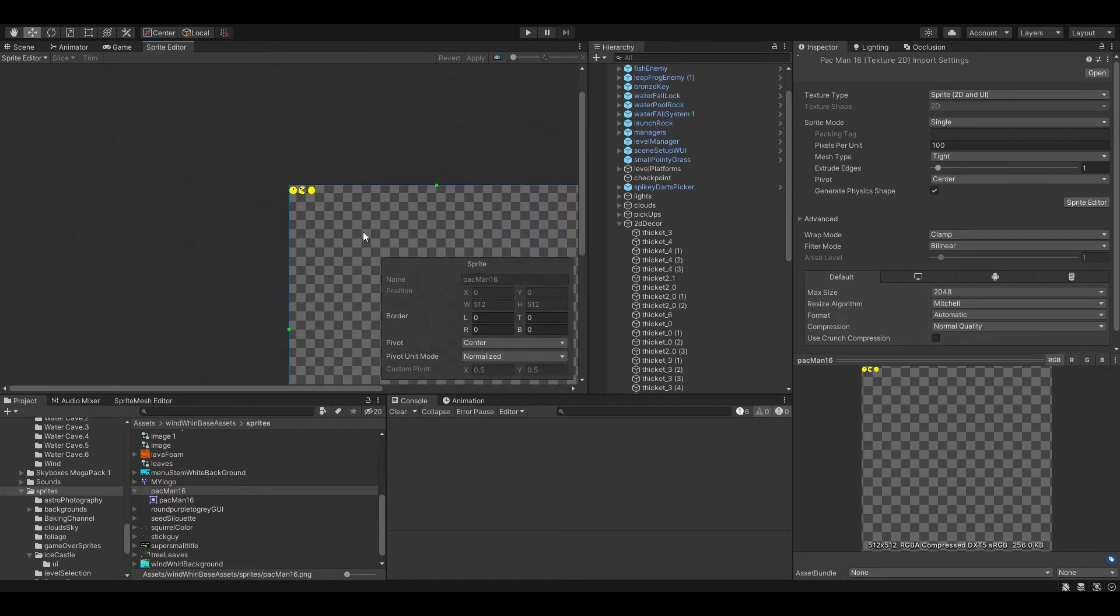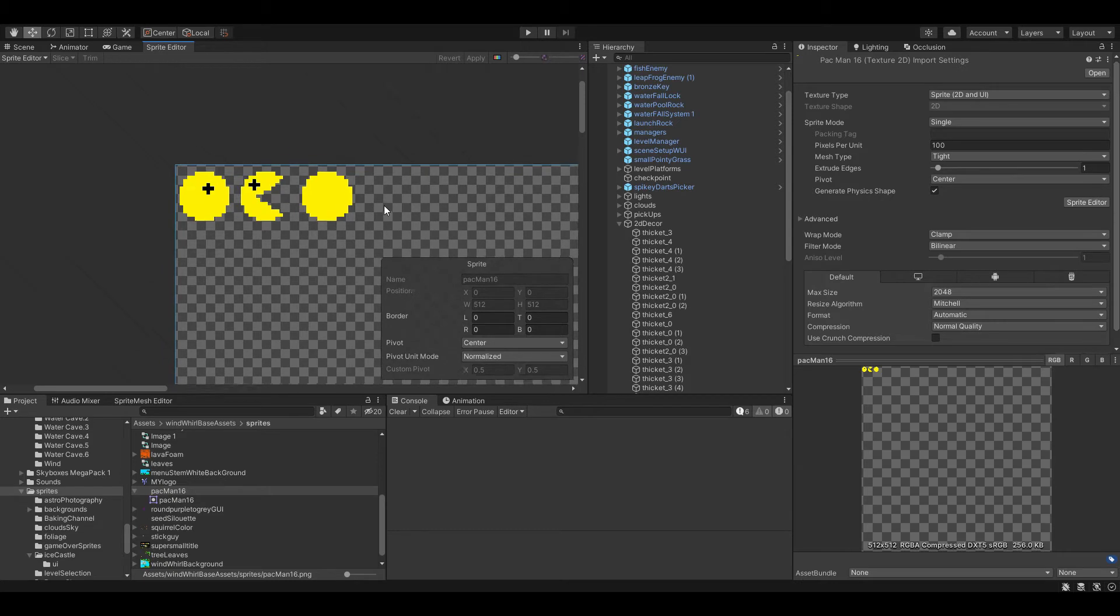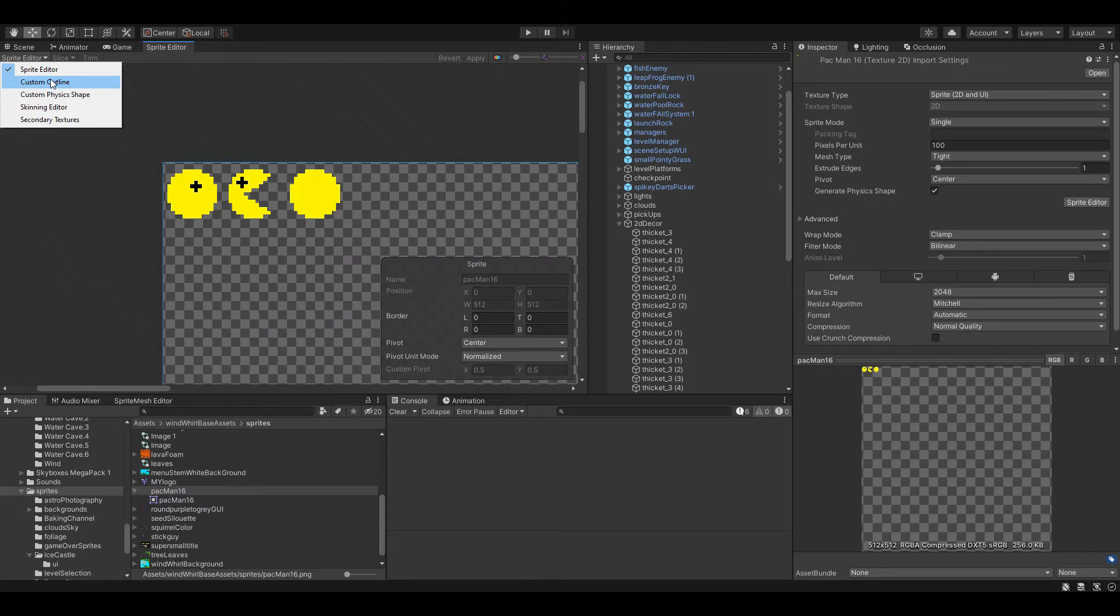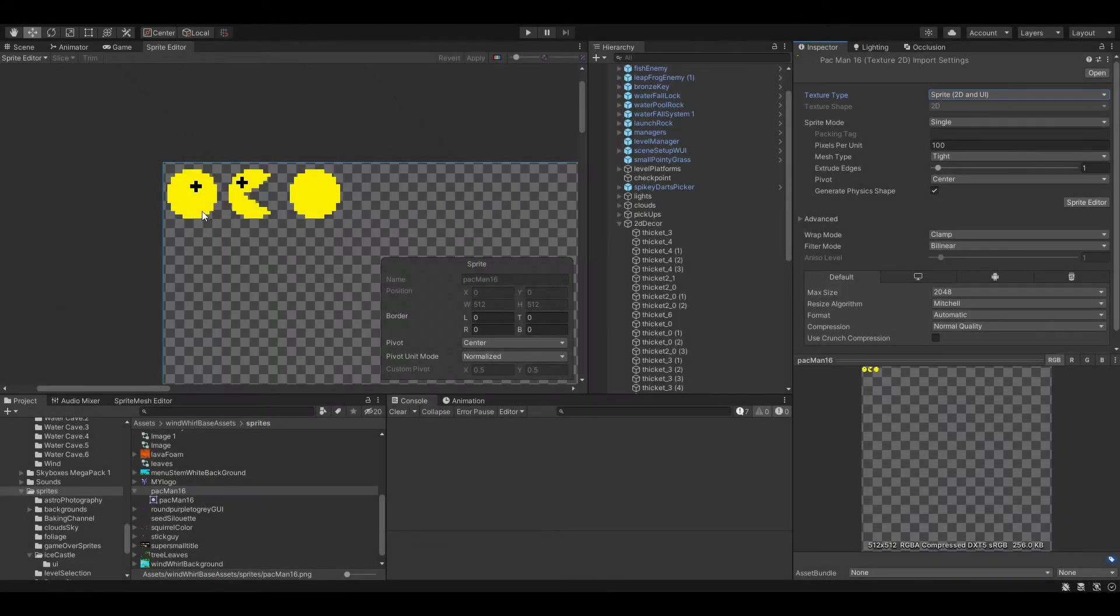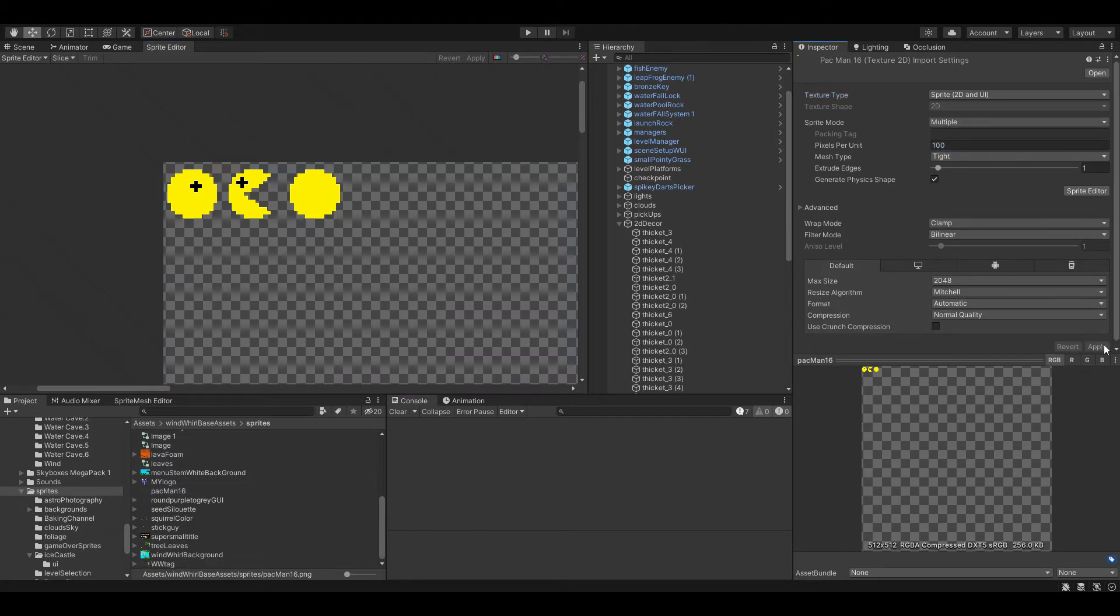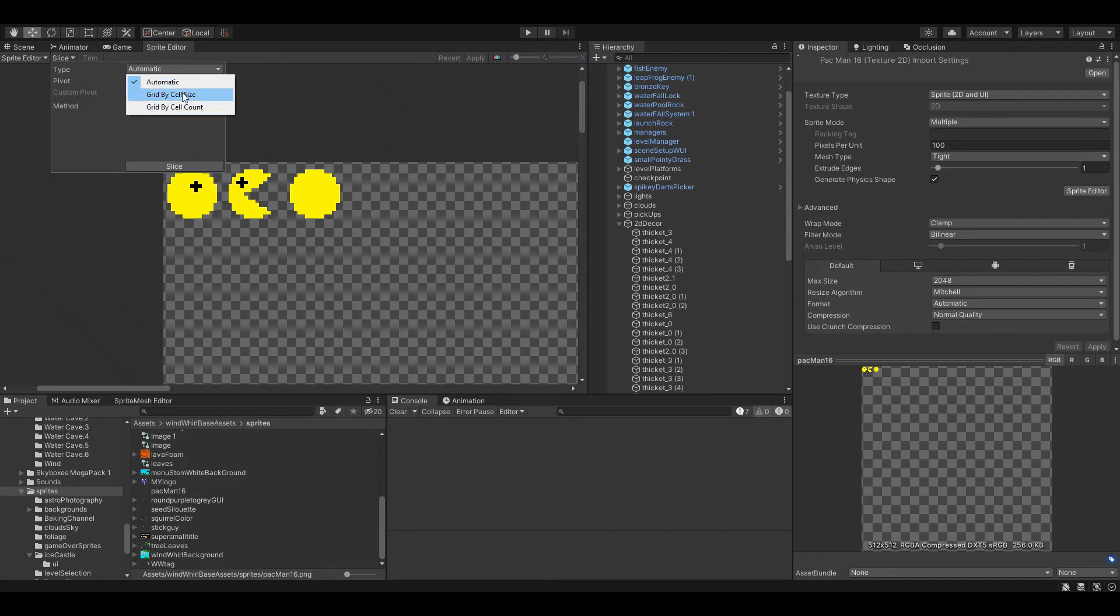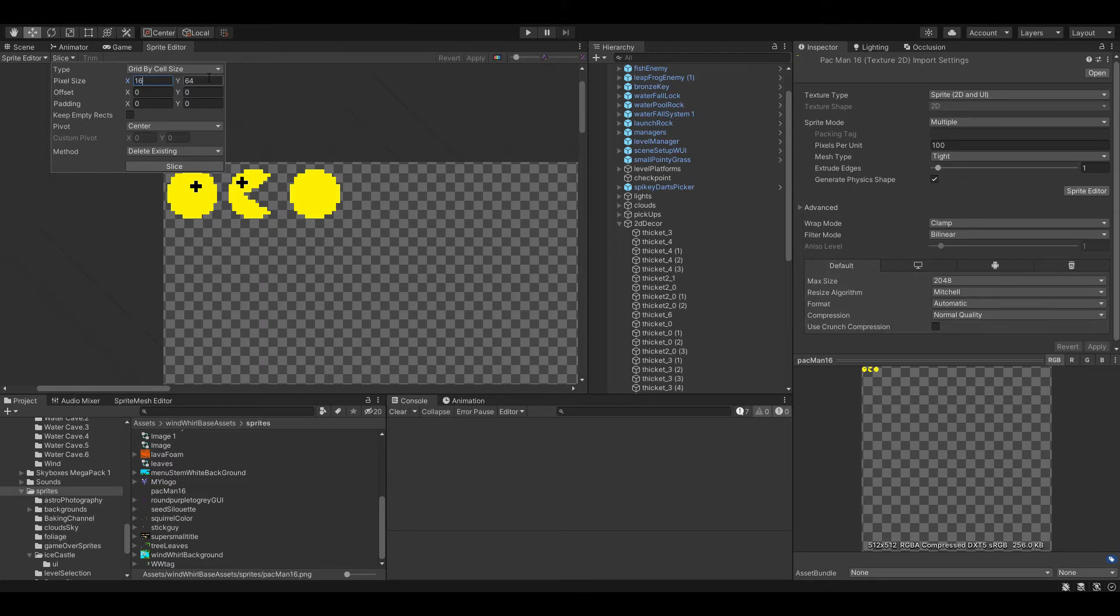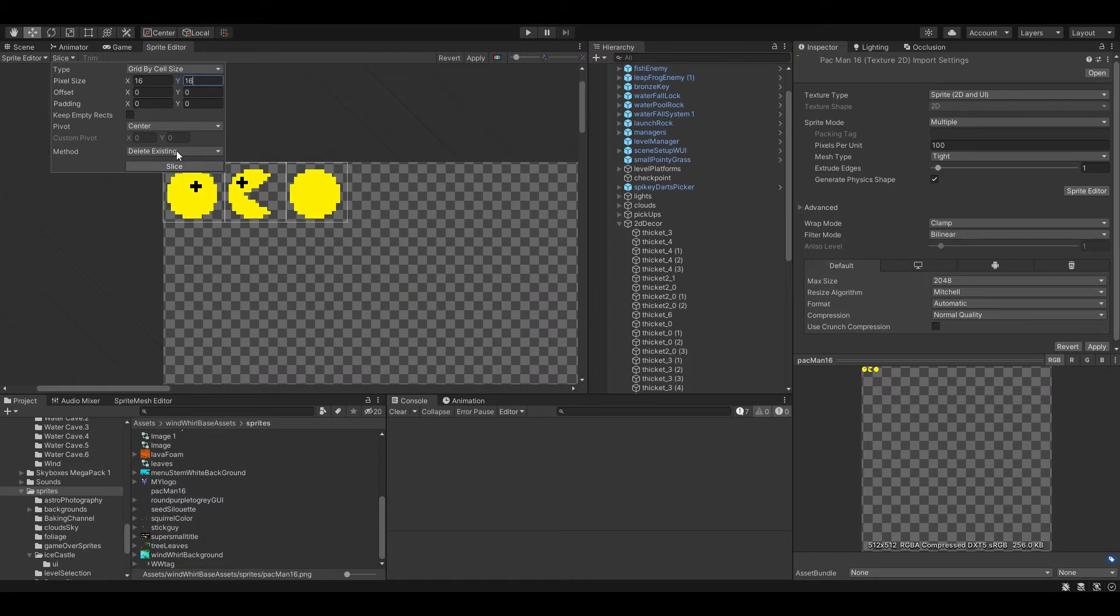As you can see the sprites are super small and we're going to slice this. When you go to slice this as I just tried to and you notice that you cannot slice it because I needed to switch it from single to multiple. And apply. And now these will be multiple, I could slice this by automatic will automatically do it. We could do it by cell size and we know our cell size is 16 and we have perfect slices of each one.